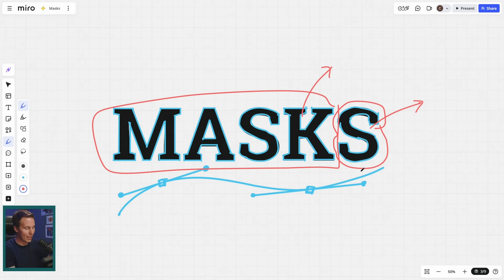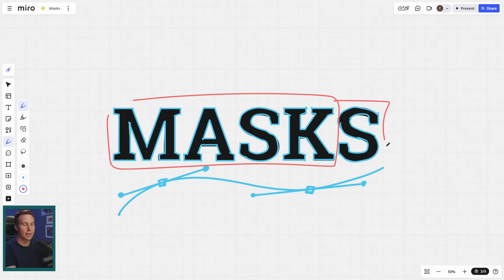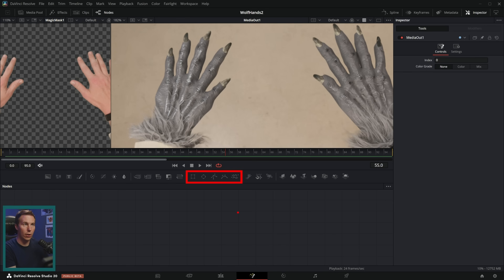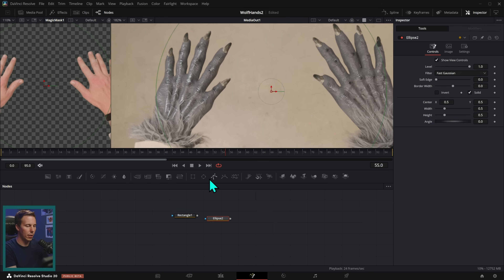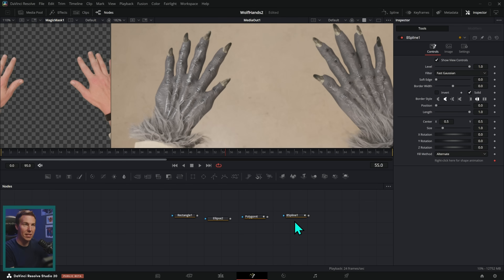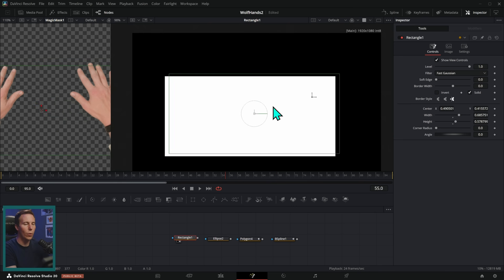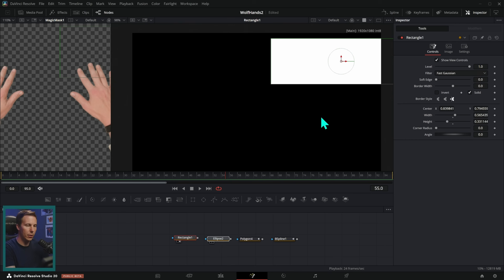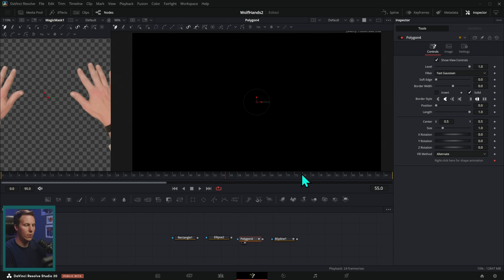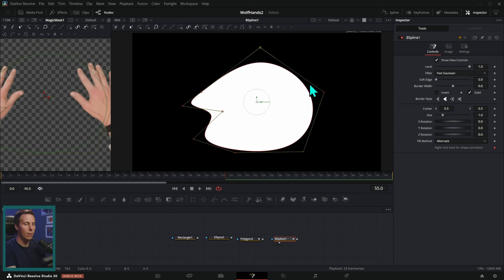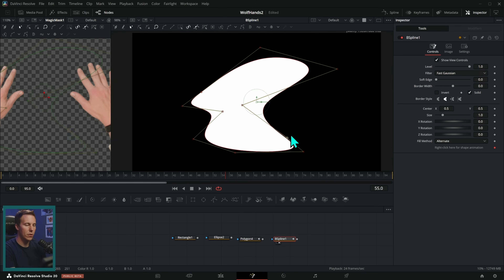In Fusion, the masks live right here on our toolbar and we have a few different kinds: a rectangle, an ellipse, a polygon, and a B-spline. These are essentially just different ways of creating shapes on the screen. A rectangle makes a rectangular selection, an ellipse makes an elliptical selection, a polygon lets you draw your own mask, and a B-spline is similar but smooths the points out automatically. Which mask you use depends on the situation — sometimes you need circular, sometimes rectangular, sometimes a custom shape.